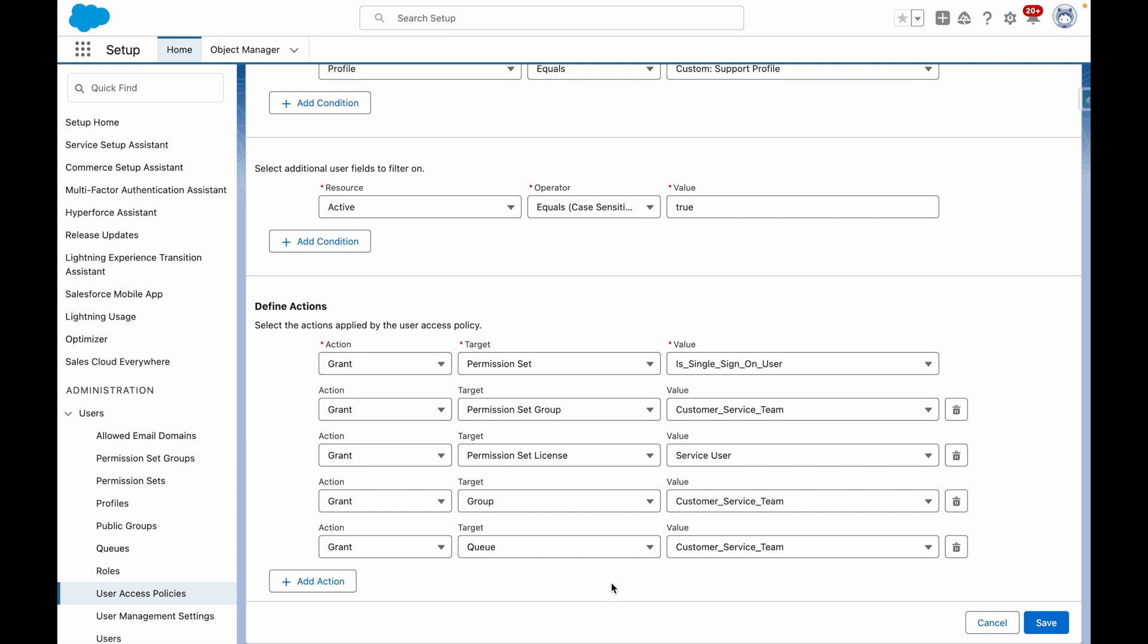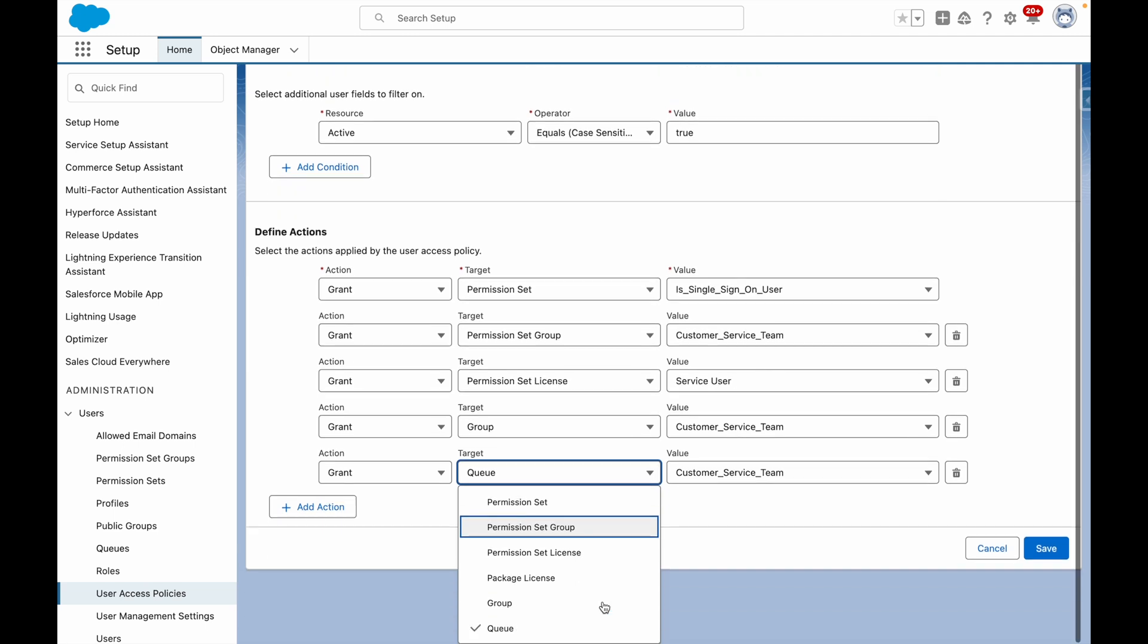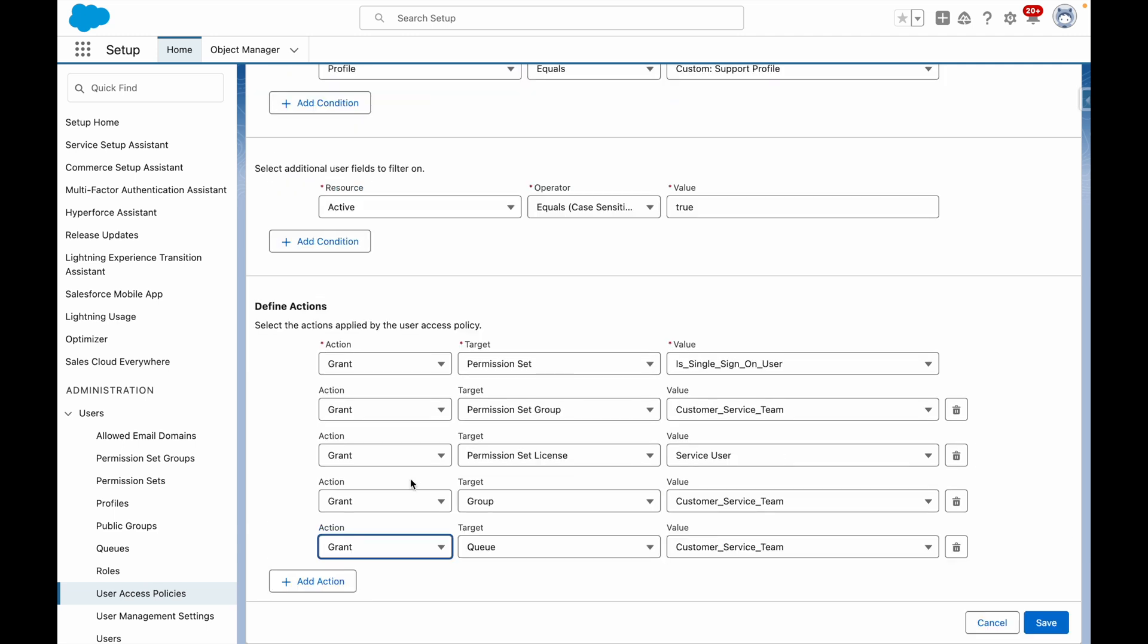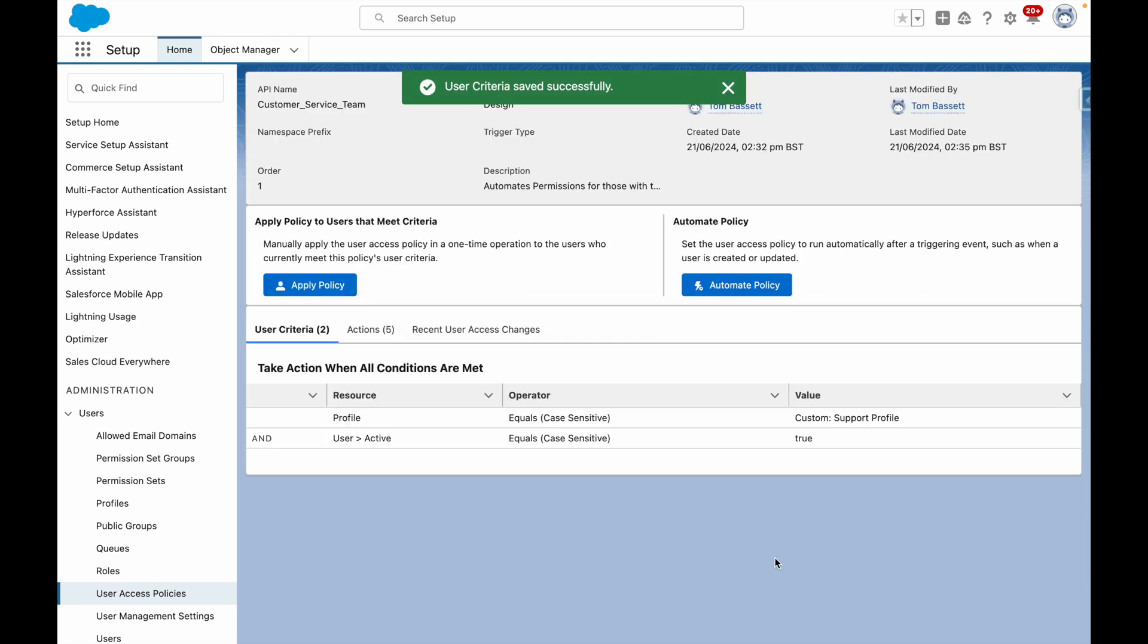You'll note from here, you can also grant package licenses and you can also choose to revoke permissions automatically. Now that I'm happy with my criteria and actions, I'm going to save my user access policy.